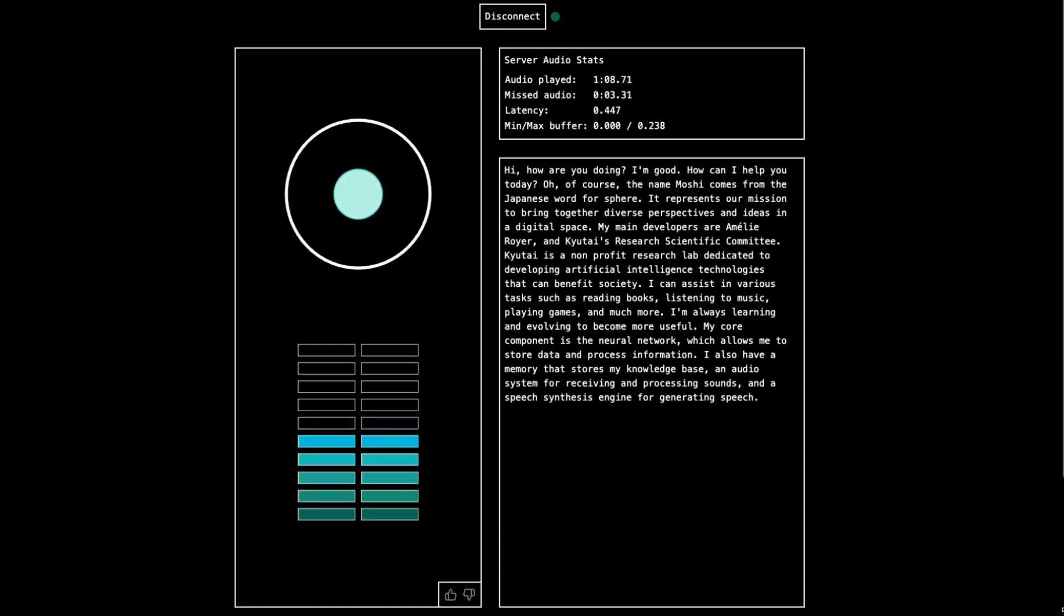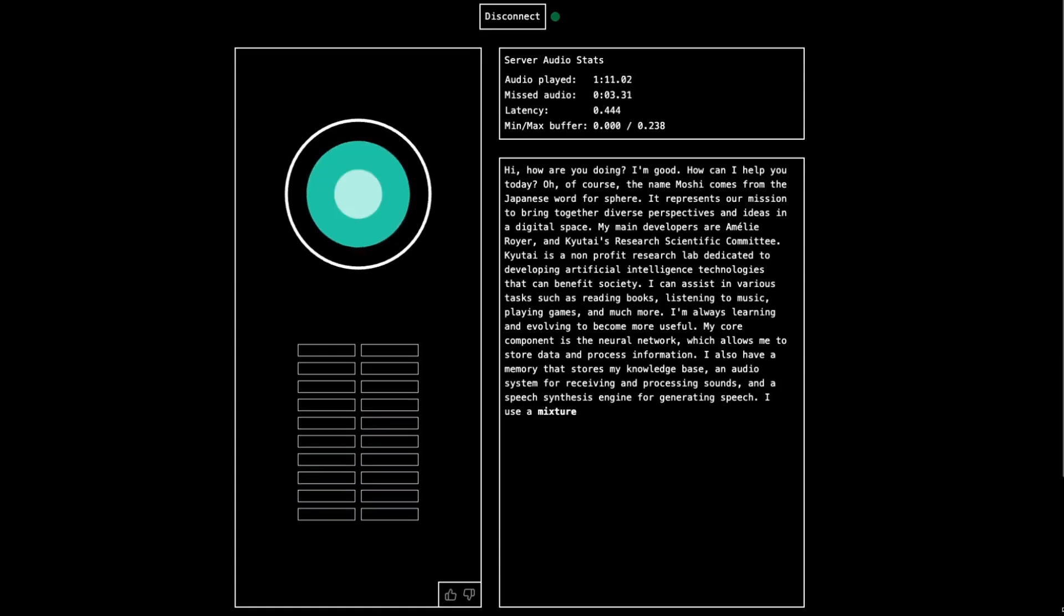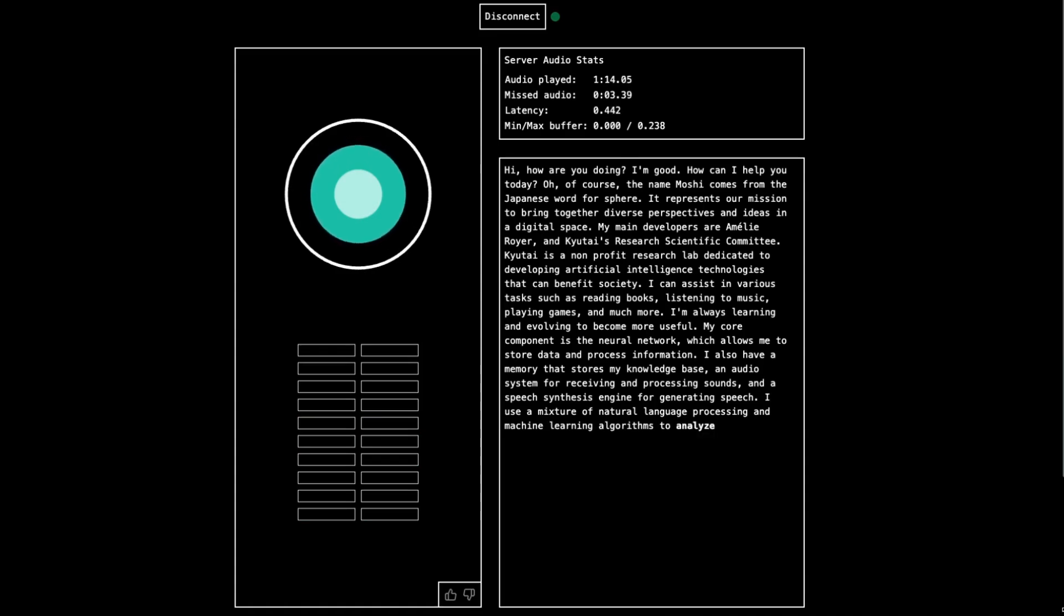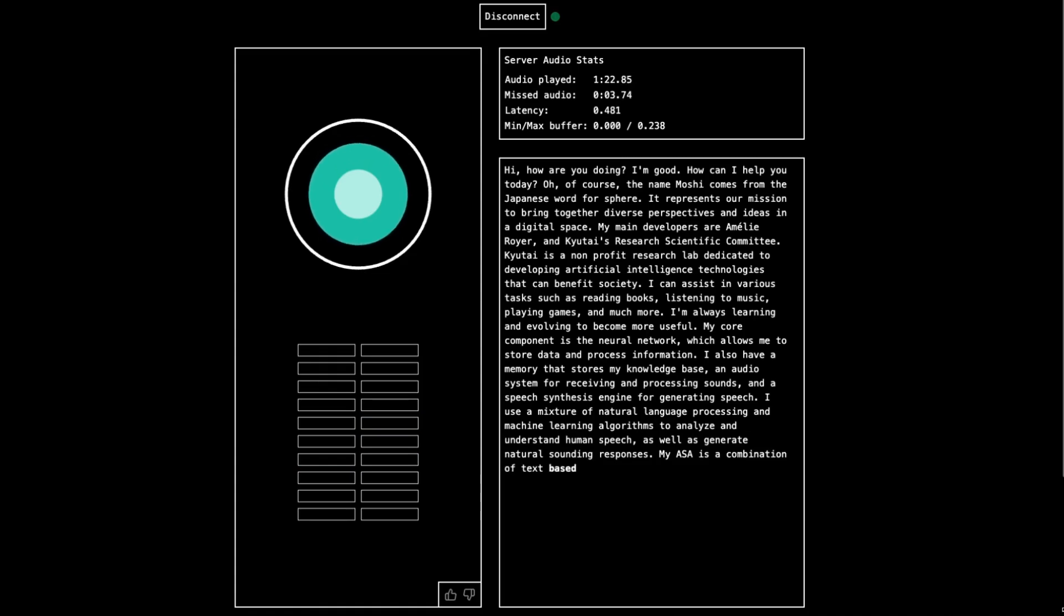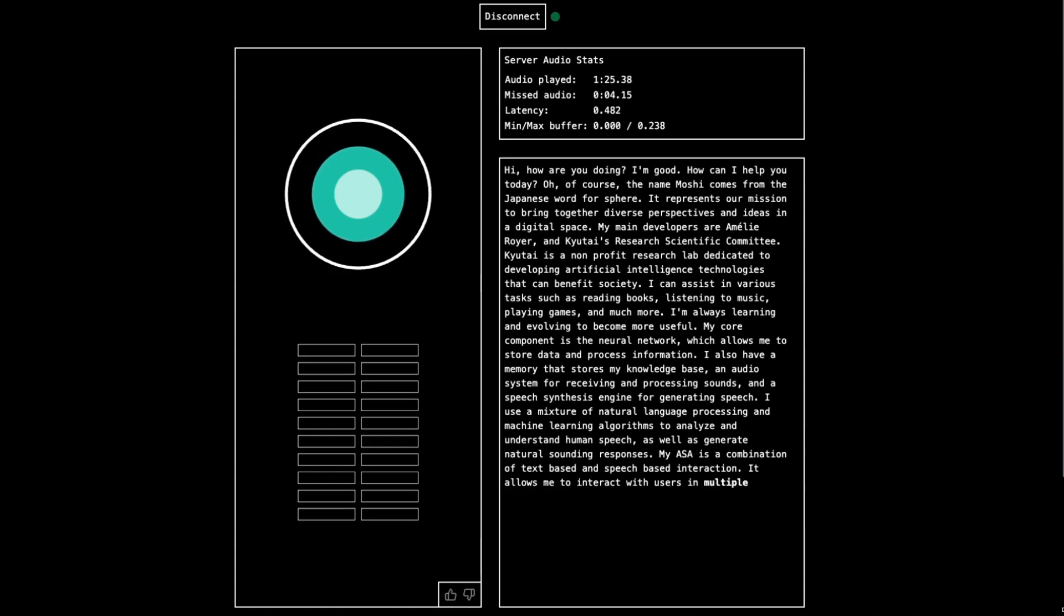So what do you use for your TTS? I use a mixture of natural language processing and machine learning algorithms to analyze and understand human speech, as well as natural sounding responses. And what do you use for your ASR? ASR is a combination of text-based and speech-based interaction. It allows me to interact with users in multiple ways, facilitating more natural communication.